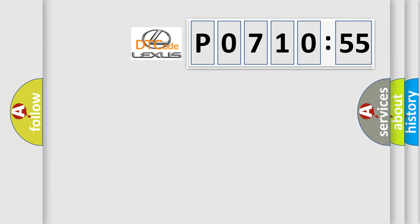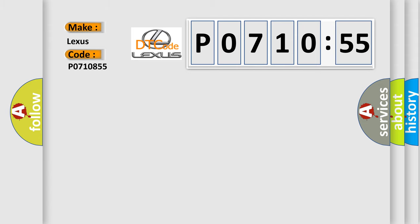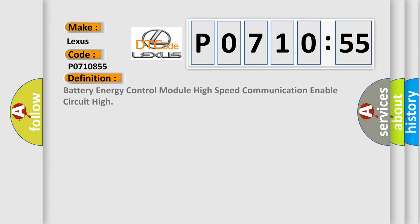So, what does the diagnostic trouble code PO710855 interpret specifically for Lexus car manufacturers? The basic definition is battery energy control module high-speed communication enable circuit high.